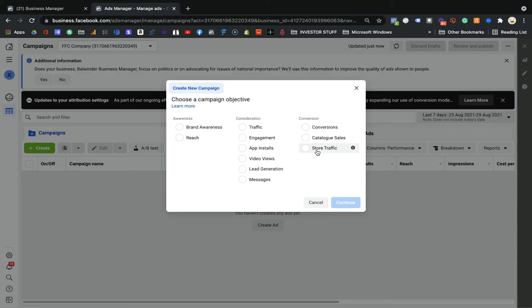Store Visits is the best campaign for local businesses. When you select this objective, Facebook displays your address in the ads so people can click on it and come to your store. Facebook also tracks how many people actually visited your store using that data.